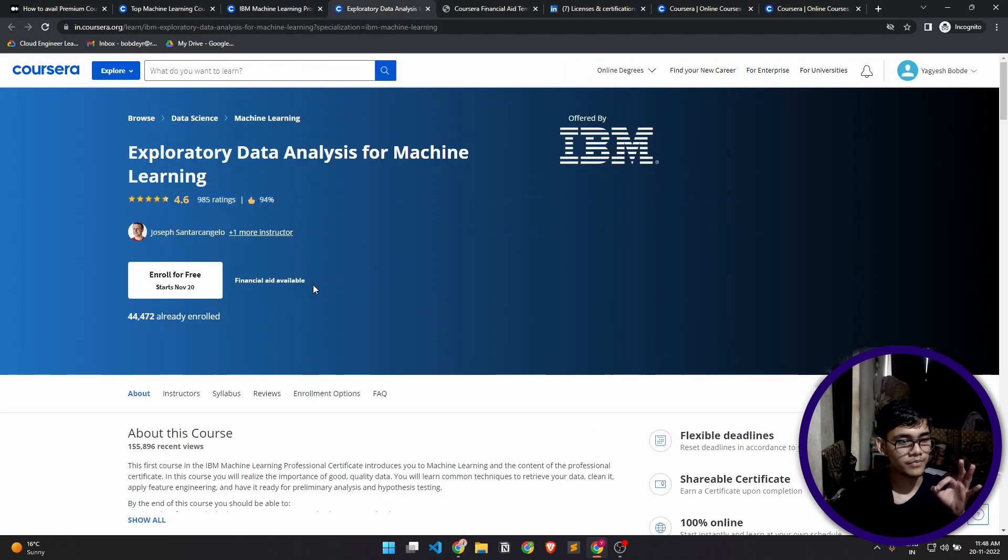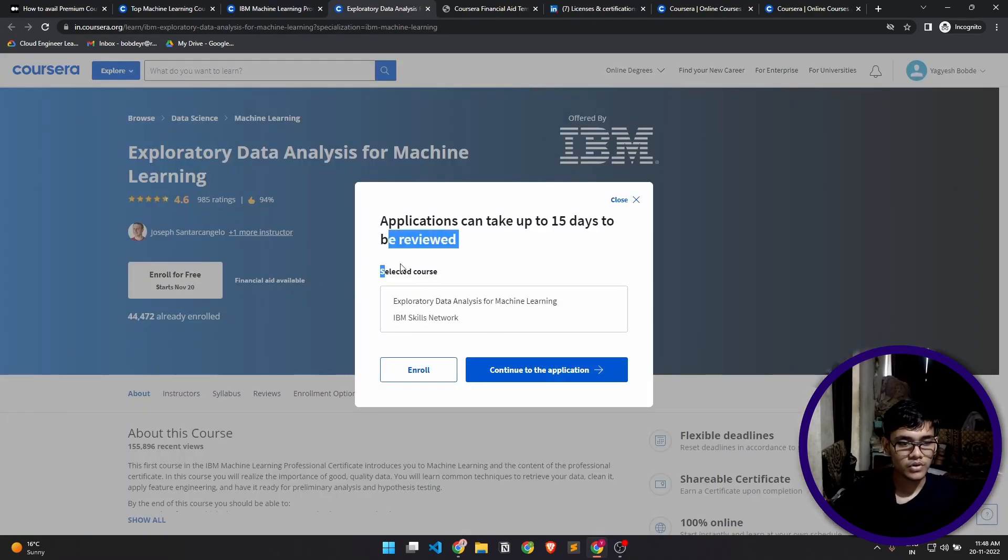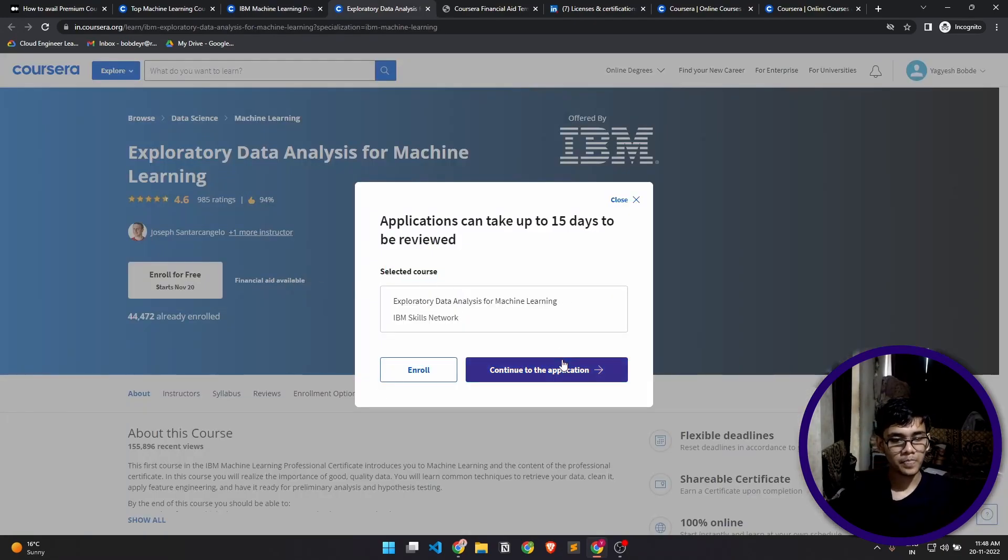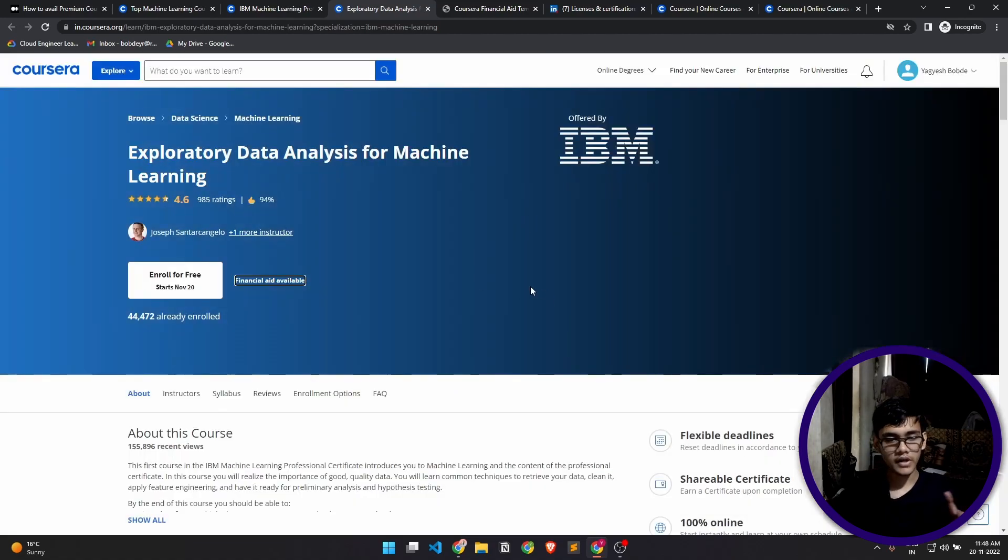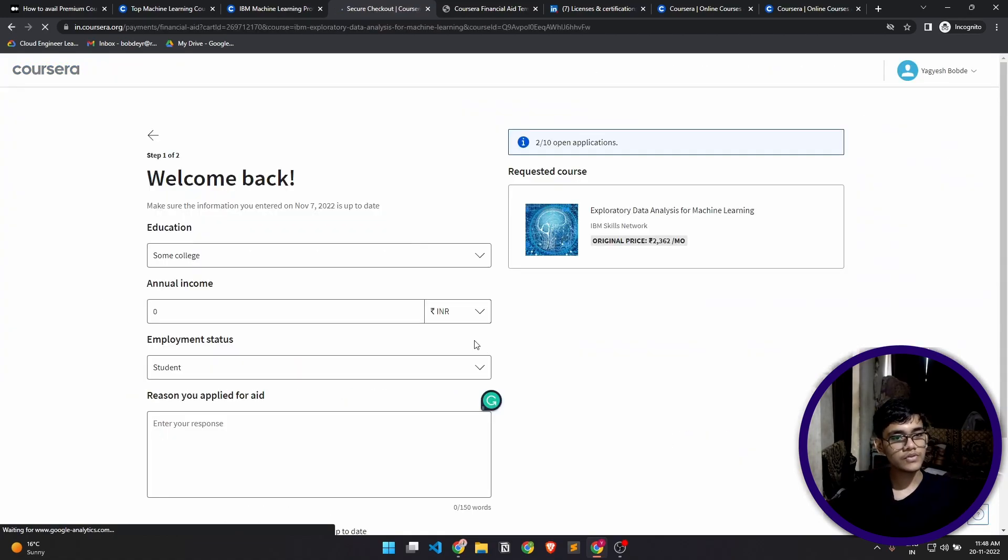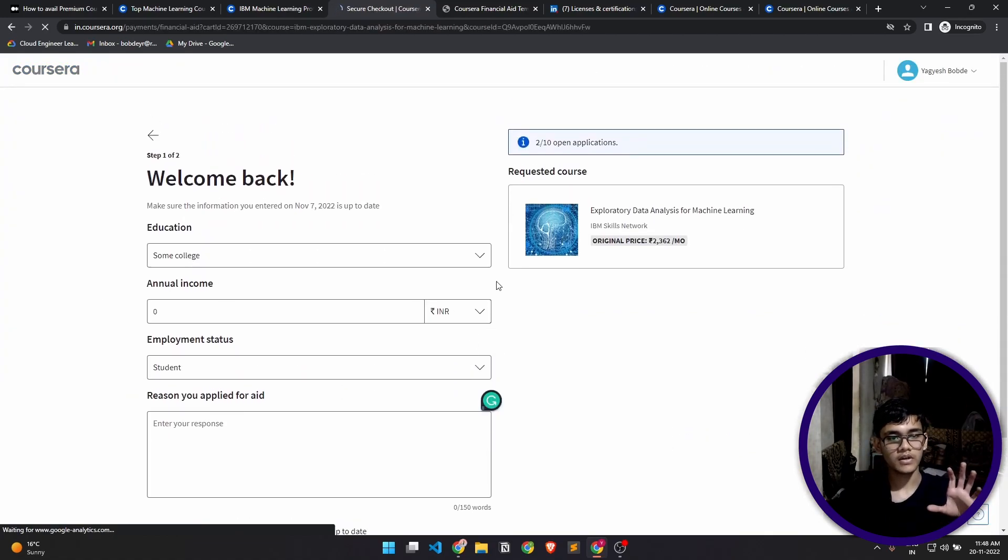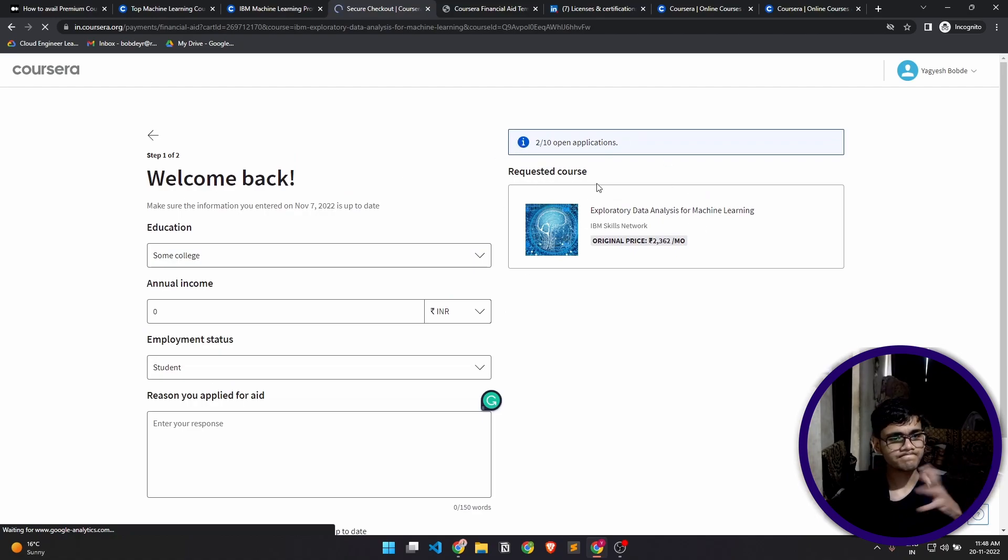It will show you the selected course. Click on continue with the application. So the next thing you see is this form right here. On the right side you'll have the course that you requested.